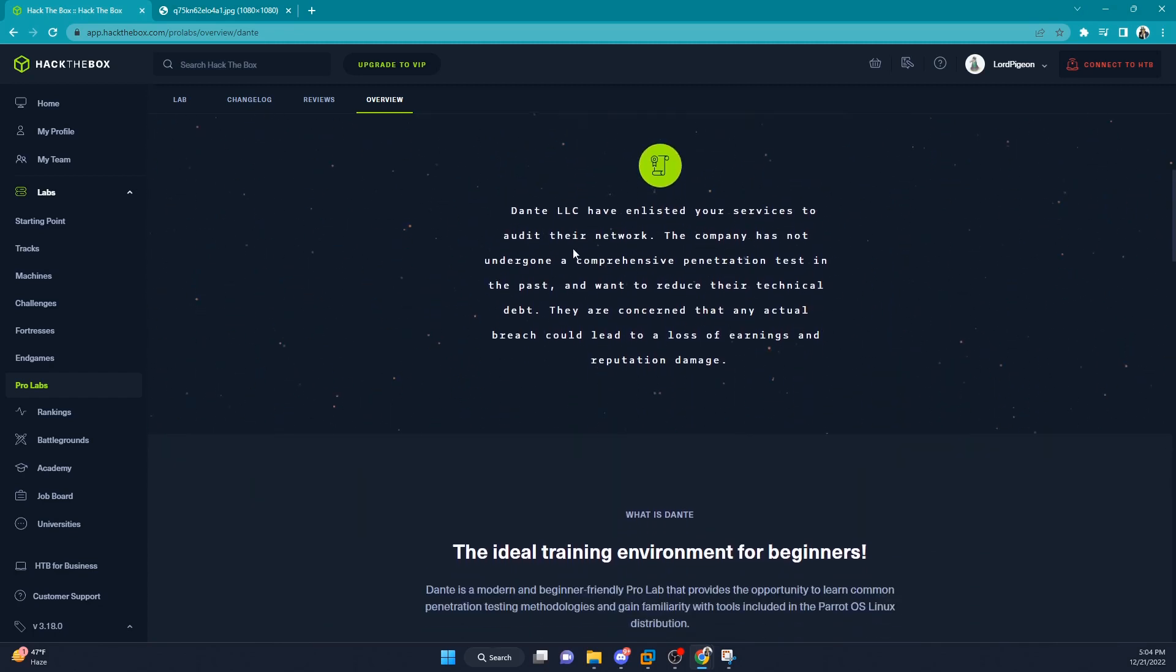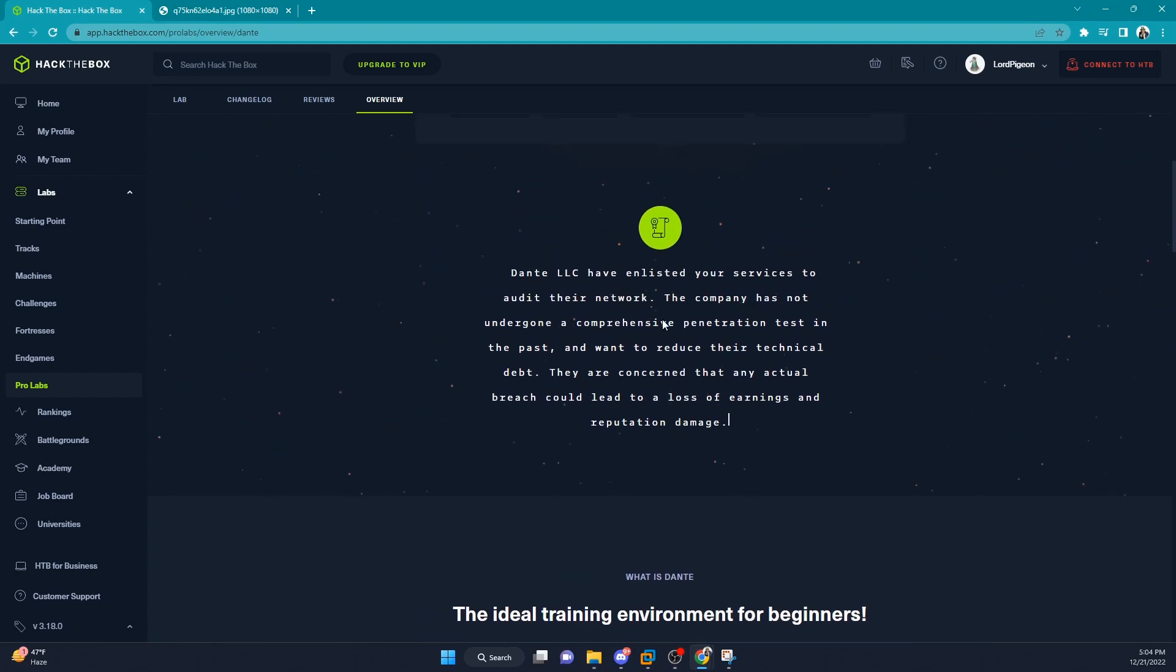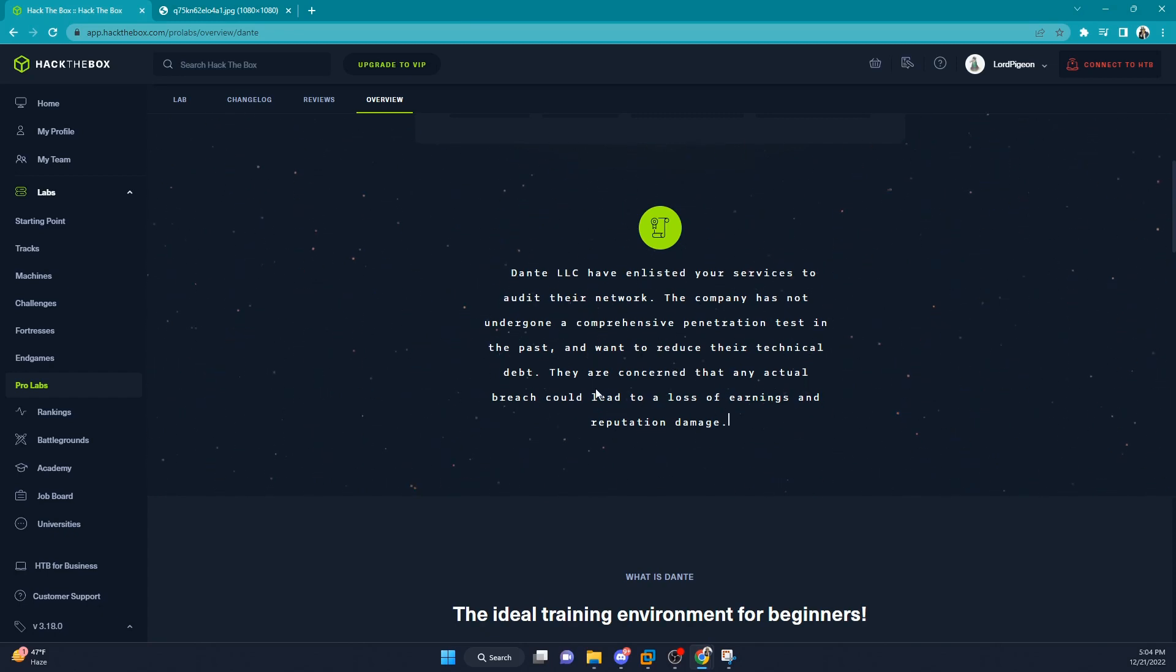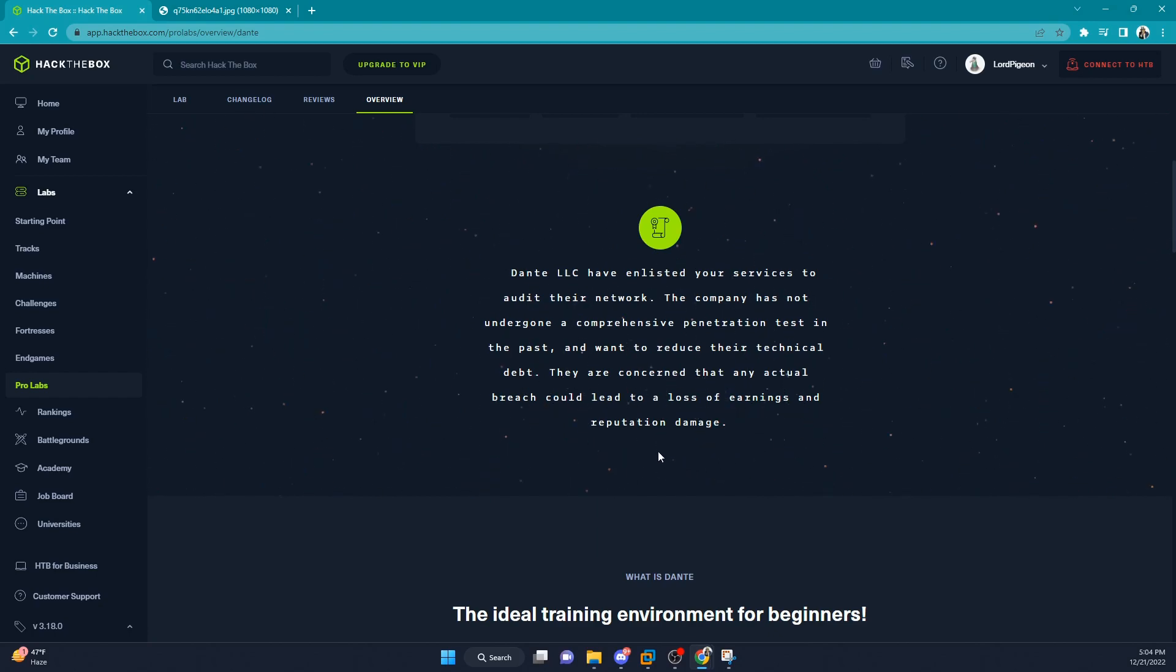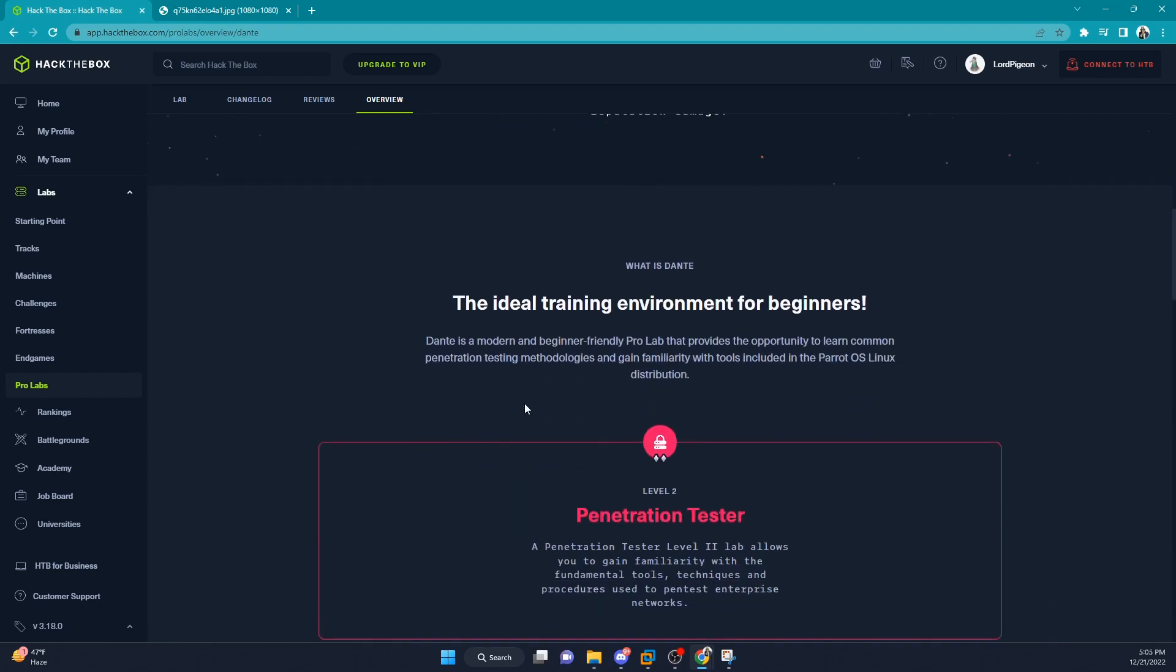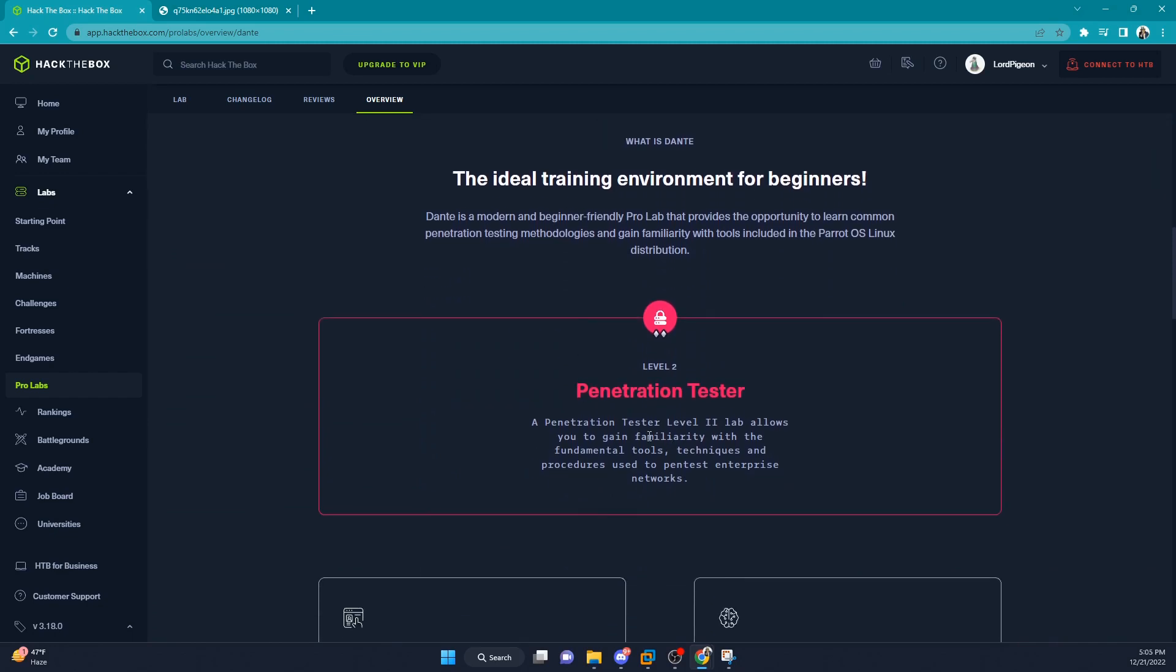Dante LSE has enlisted your services to audit their network. The company has not undergone a comprehensive penetration test in the past and they want to reduce their technical debt. They are concerned that any actual breach could lead to a loss of earnings and reputation damage. It says it's 'Penetration Tester Level 2', allows you to gain familiarity with fundamental tools, techniques, and procedures used to pentest enterprise networks. Modern and beginner-friendly, though there are some older techniques. I completed the lab two or three months ago.